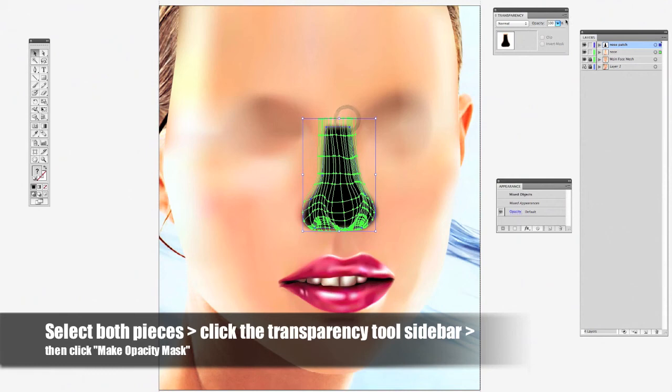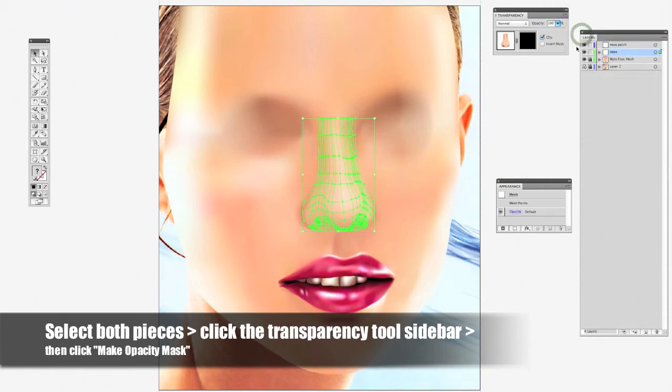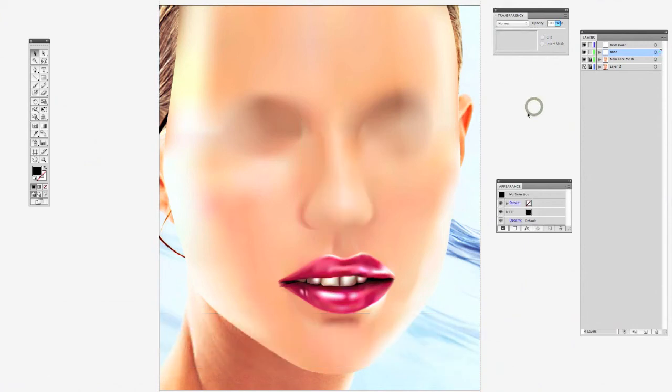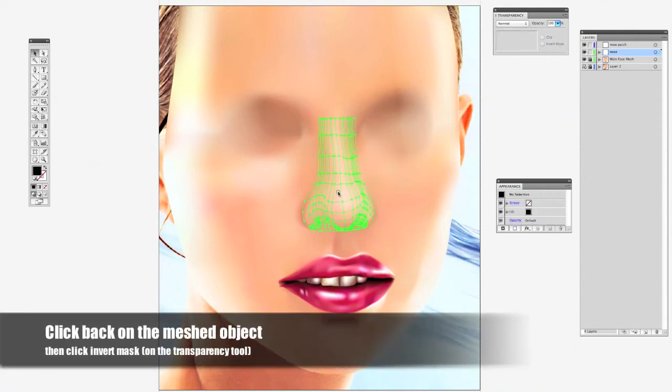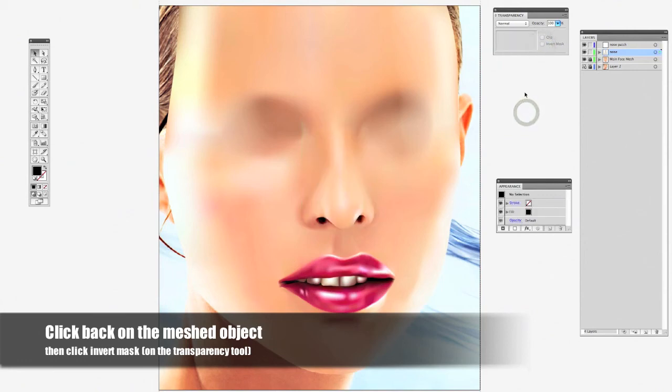Now I got both pieces selected. I'm going to go to make opacity mask. And that's done. When I click back on it, I'm going to have to click that invert mask so the part that was covered in black will show.